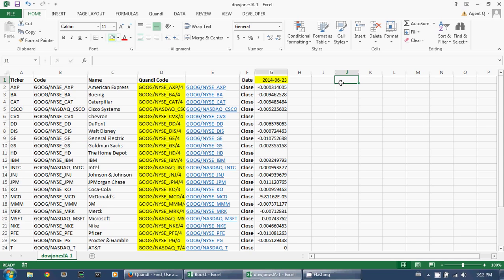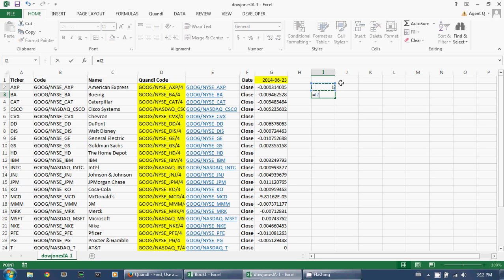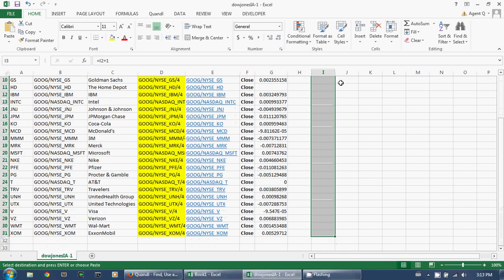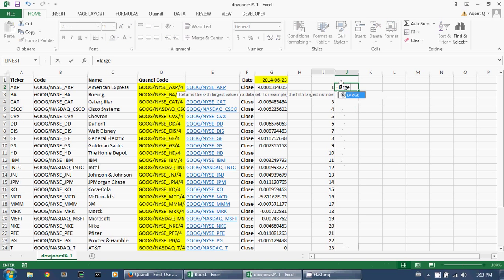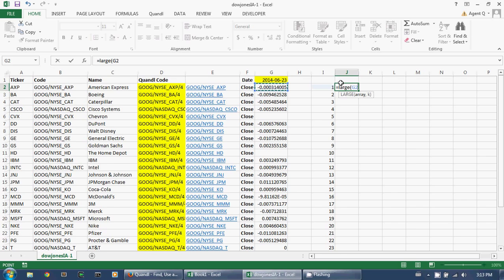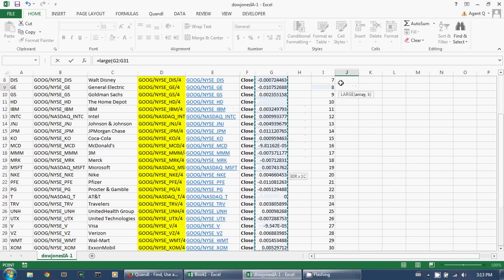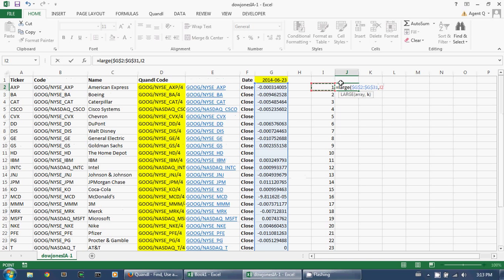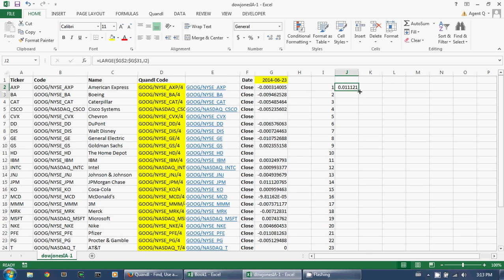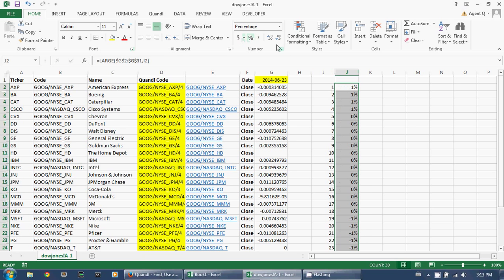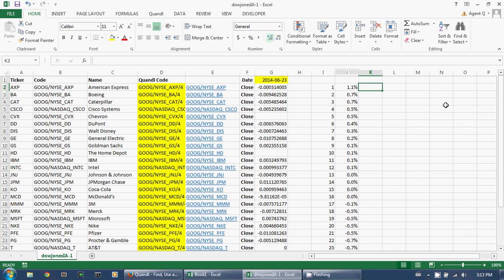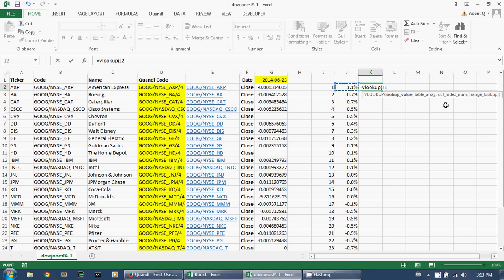Now it's just a question of arranging and formatting the output so that it's friendly and useful. Let's start by making a ranking from 1 to 30 and copy those all the way down. Then we can use the LARGE function to identify which are the biggest movers in that range, copy that all the way down, and convert them to percentages.